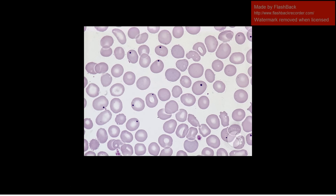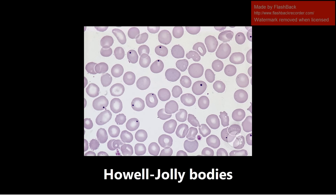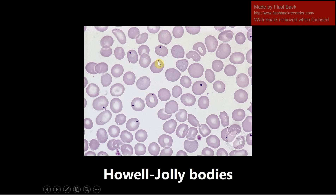This next image is a blood smear showing Howell-Jolly bodies. These are basophilic remnants of DNA seen in red blood cells in patients with low spleen function or asplenia. If you have spleen hypofunction or no spleen at all, the spleen won't be able to remove these DNA remnants from the red blood cells and you'll see them on a peripheral smear.